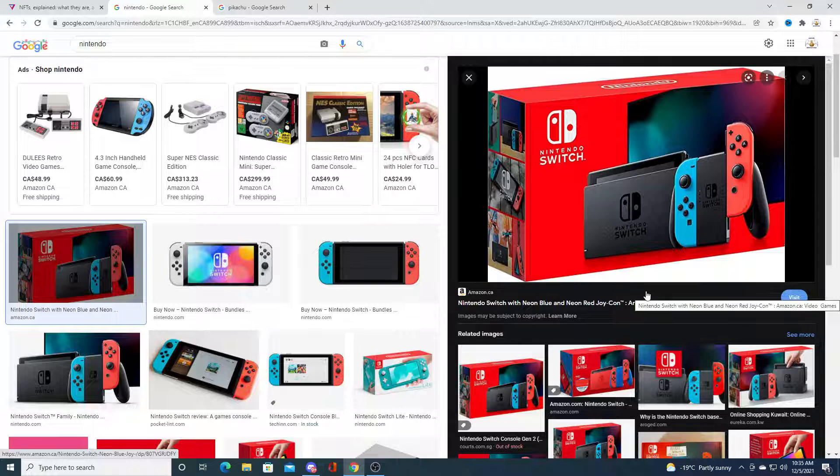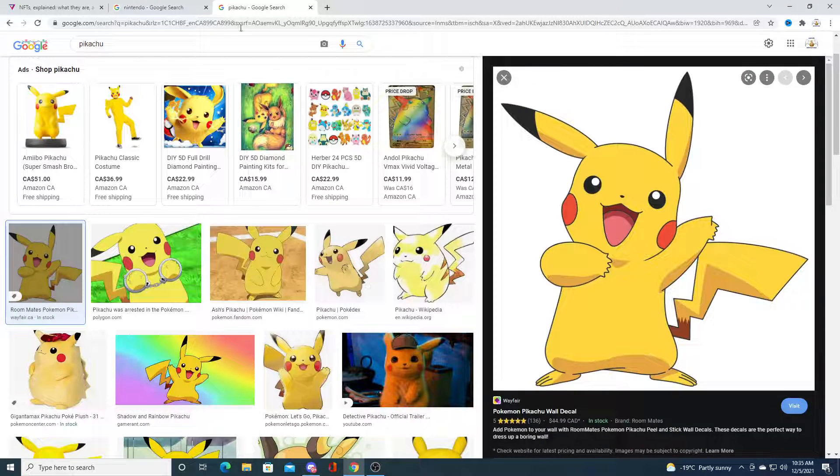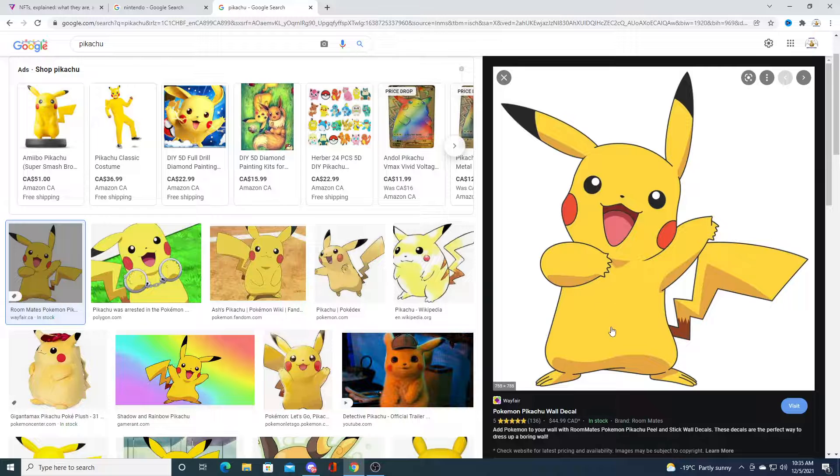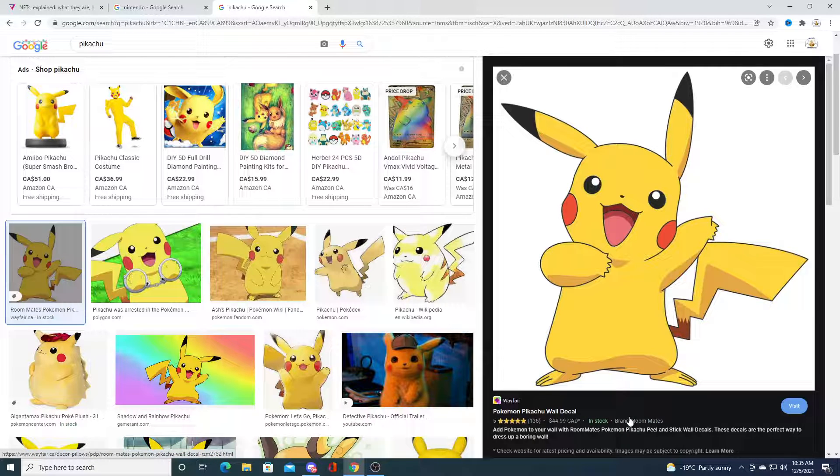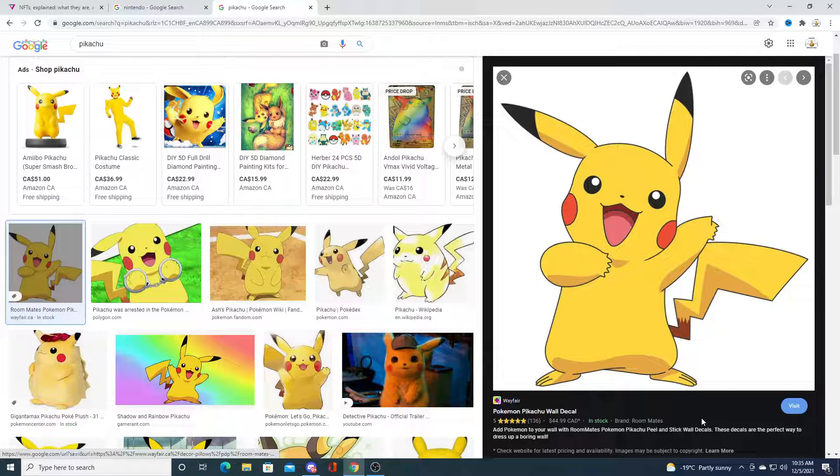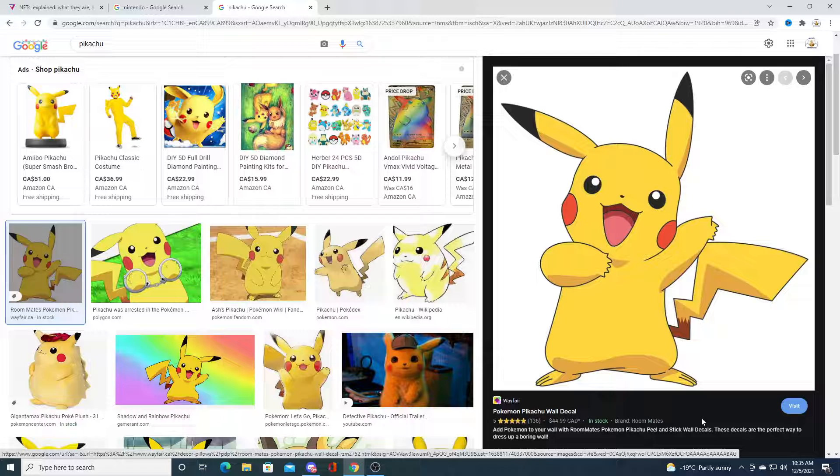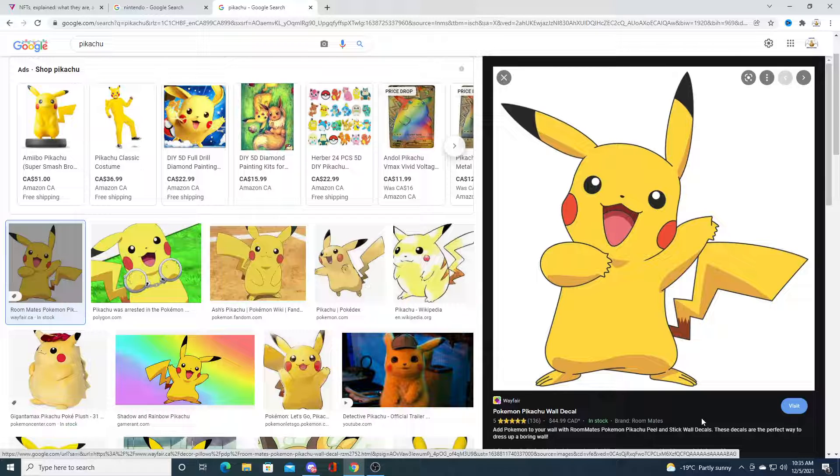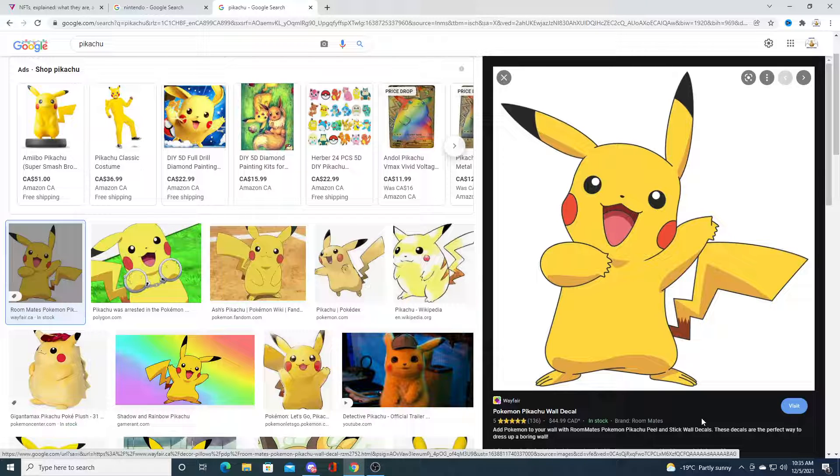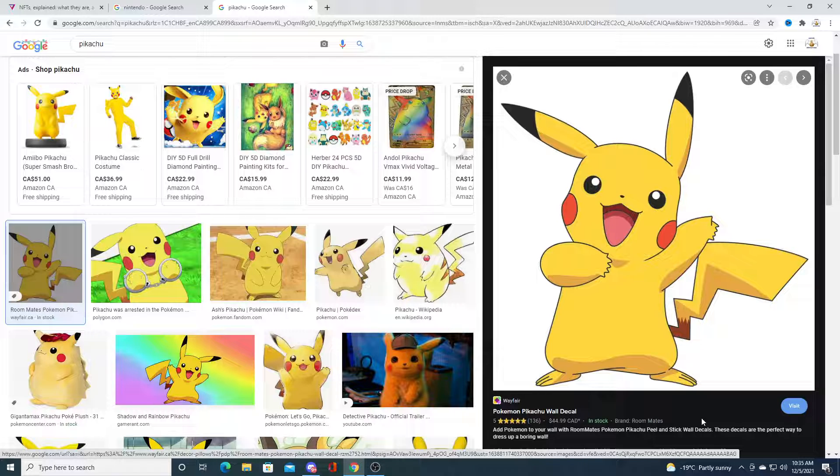Intellectual properties like Pokemon and Pikachu - for example, if they released NFTs for Pikachu or Pokemon, I think they would do very well in the market. I think a lot of people would buy them up and trade them.